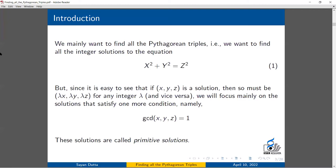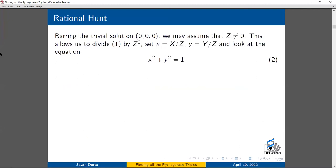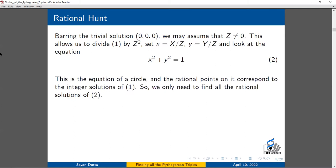All these solutions are called primitive solutions. There is one trivial solution, which is 0, 0, 0 — we will not care about that anywhere in this talk. So we will always assume z ≠ 0. If z ≠ 0, we can divide by z and transform the equation into x² + y² = 1, which is the equation of a circle. Any rational solution to this equation corresponds to an integer solution to the previous equation.